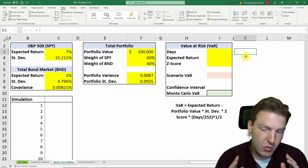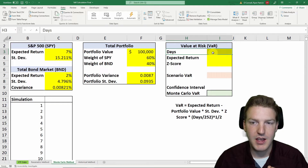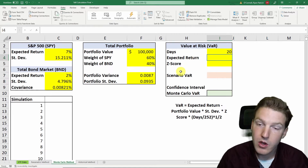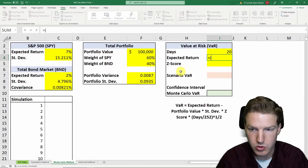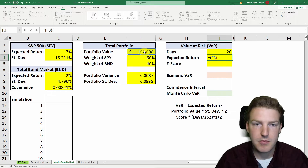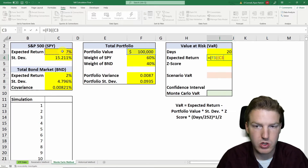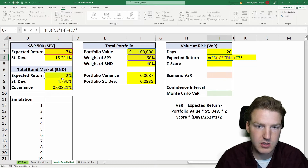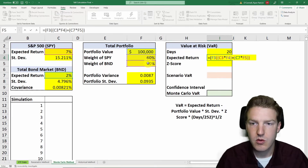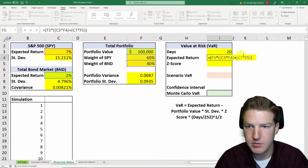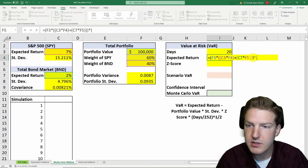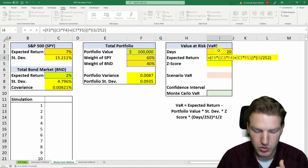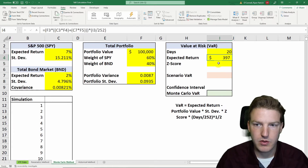Finally, we've gotten to calculating VAR. We need to specify a time interval in number of days — let's say 20 days. We need to calculate our expected return over that period, which equals the portfolio value multiplied by the percentage expected return of SPY times its weight, plus the percentage expected return of the total bond market index multiplied by its weight, then multiplied by the number of trading days in the period divided by 252. That gives us an expected return of $397 for that period.